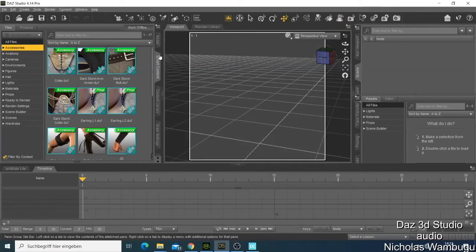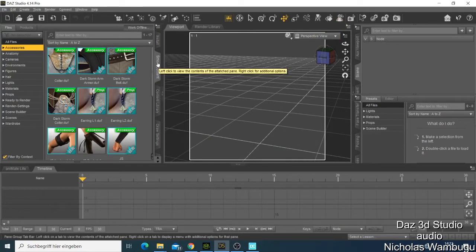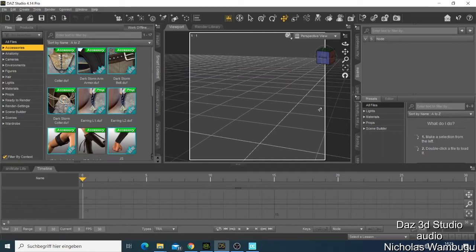Welcome back guys. In this tutorial I want to show you how you can get started using DAZ Studio. I'm using DAZ Studio 4.14 Pro which is free to use, and you can do some amazing things using DAZ Studio. Let's get to the business.